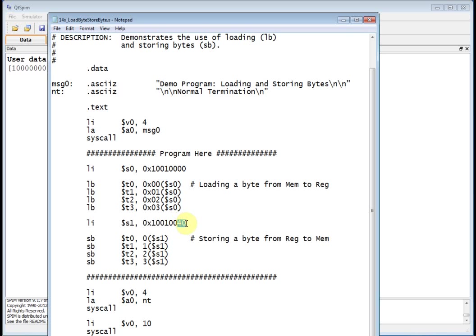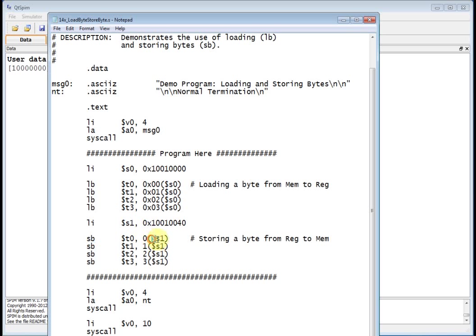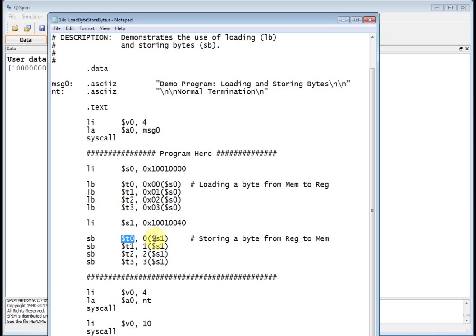Okay. 40 hex is what? 64 decimal. So I am going to write them 64 bytes past the beginning of the data segment. So what I do is I take that base address, which is 64 bytes down into the data segment, and I'm going to load that into S1. Now on the store byte command, that's going to become my base register. So I'm going to say, take the contents of S1, which is 10010040. Add zero to it, which stays 10010040. And then take the lower eight bits of this 32-bit register T0 and write it to that memory location.